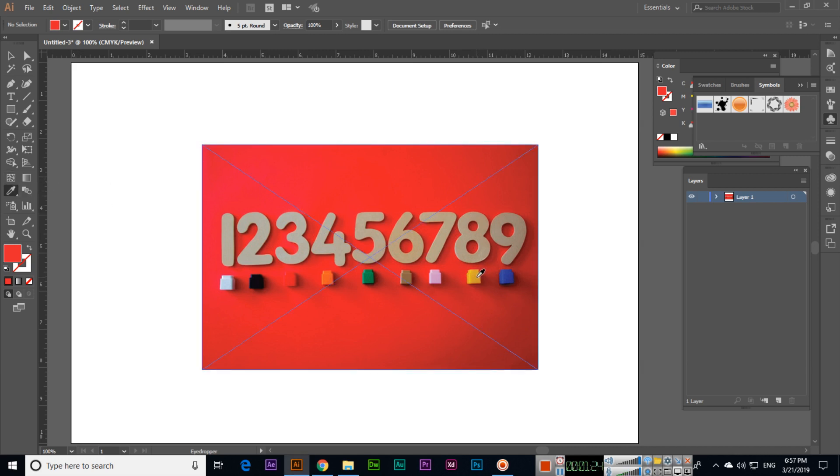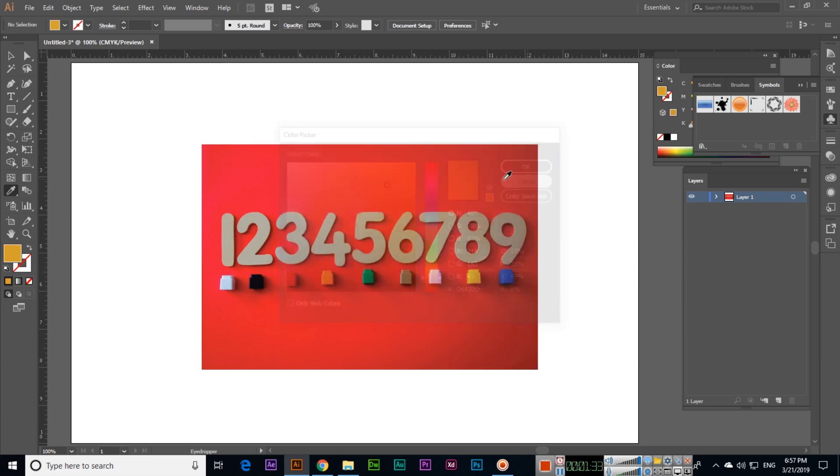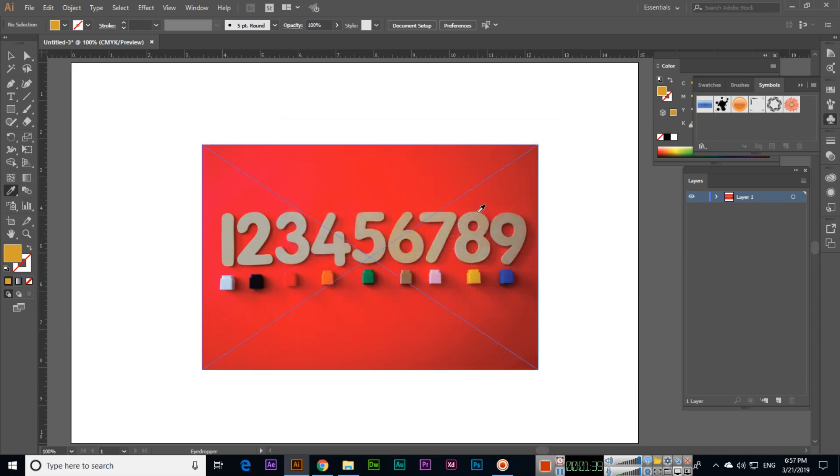You can see it will change. See, it has been changed. So this is something like orange, and you can see this is the code, this is the code D6A32B.